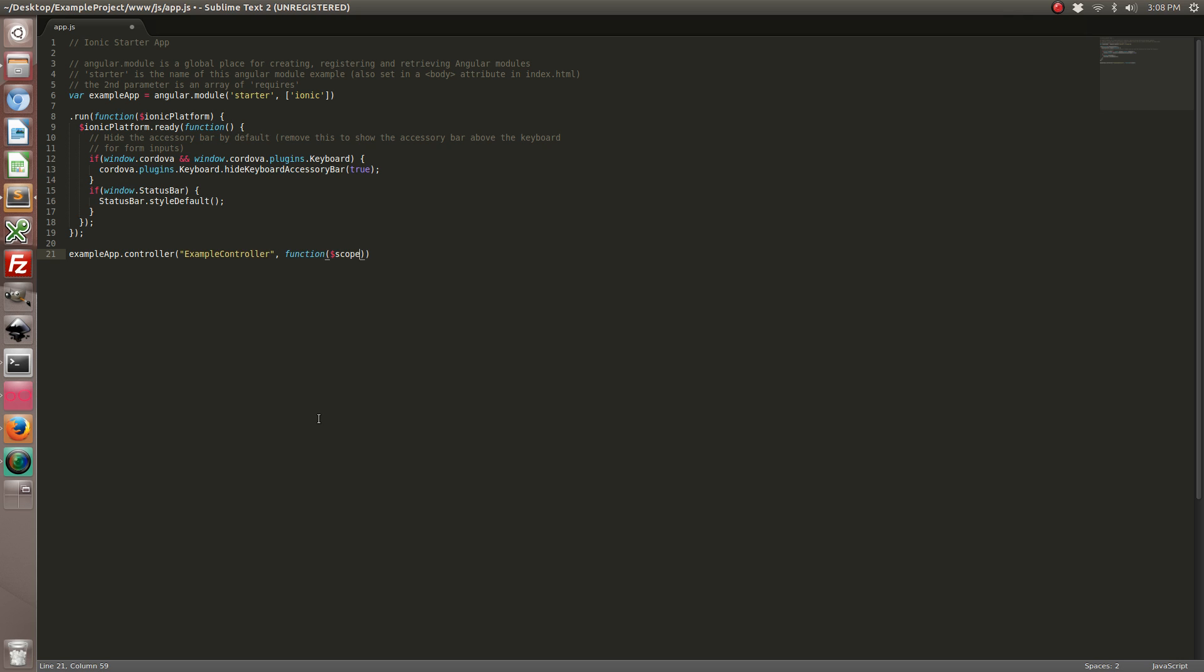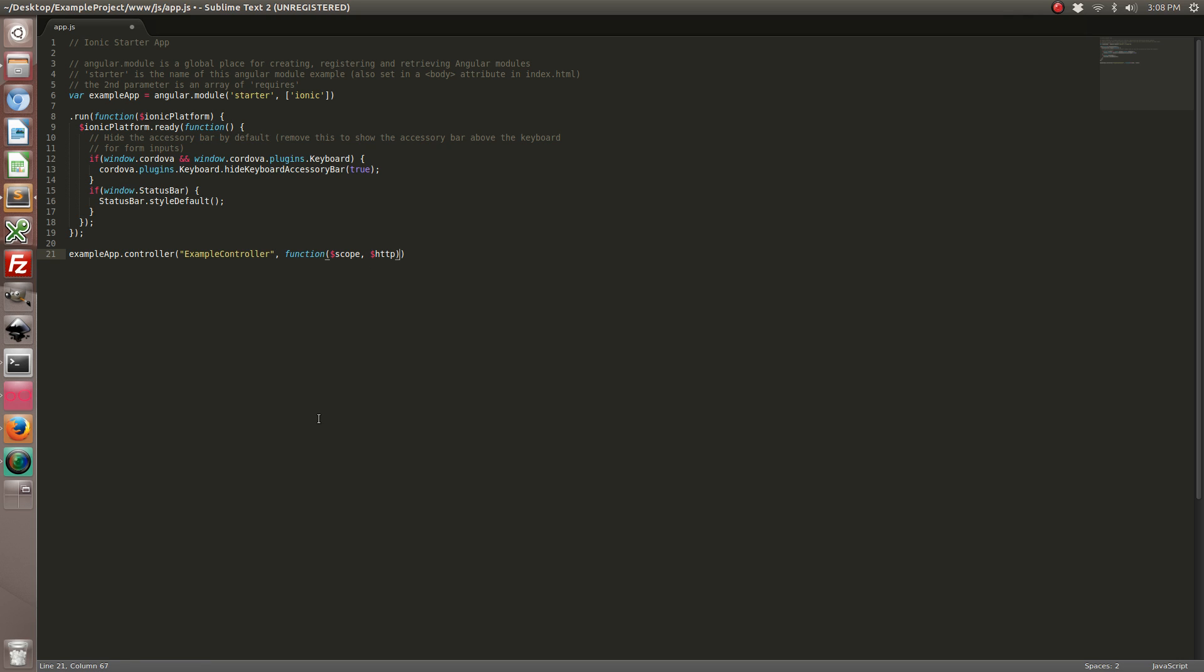And we're going to include the scope and the HTTP requirements. Next up we want to create a function which we'll call in order to make our HTTP request.